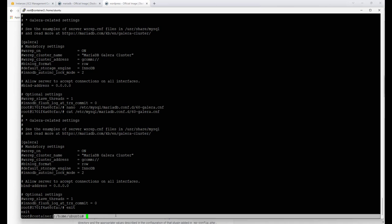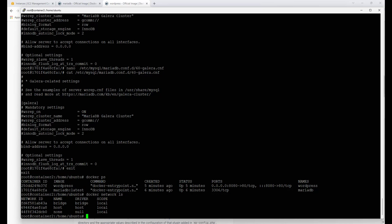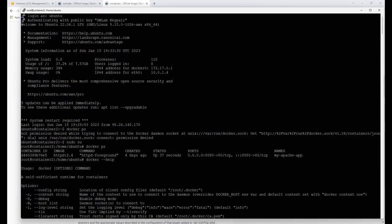Running 'docker ps' confirms we're back on the root host, no longer inside the container. Now — how do these two containers communicate? They communicate through networking. Running 'docker network list' shows that by default Docker sets up three default networks. When I first SSH'd into this box, there were two networks: eth0, which connects to AWS, and docker0, a virtual gateway with subnet 172.17.0.1.